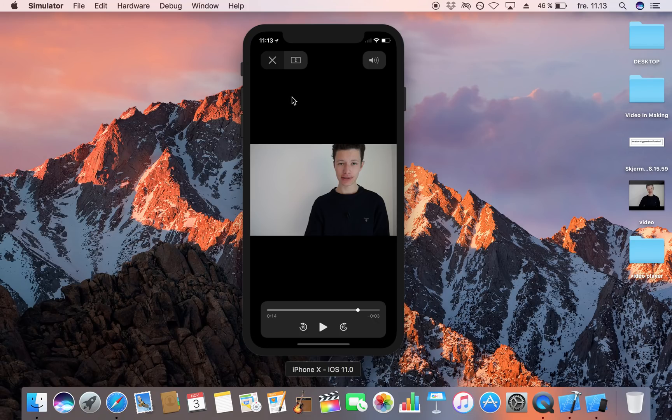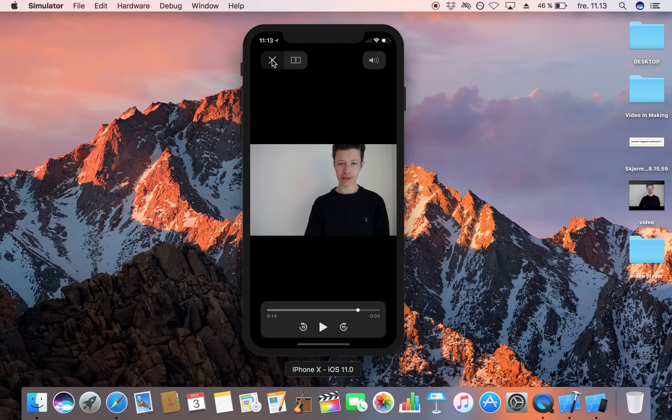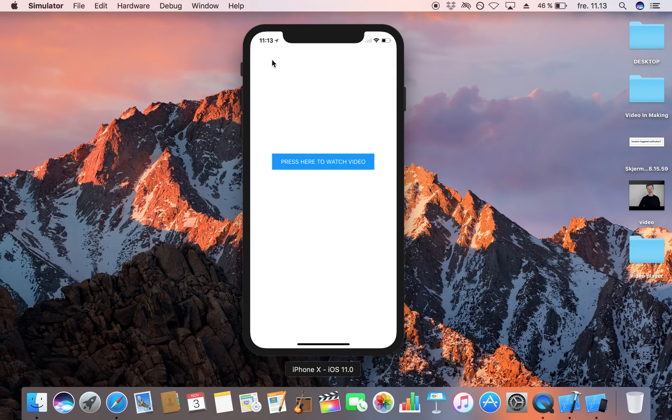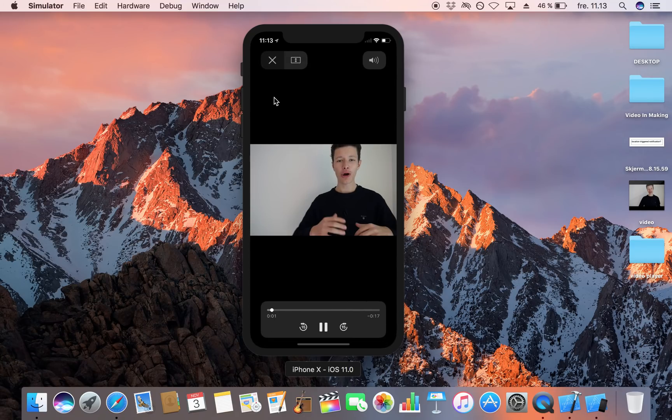and as you can see you got all the controls that you normally would you have the audio control you have the play pause button and of course you can also shut down the video player in order to return